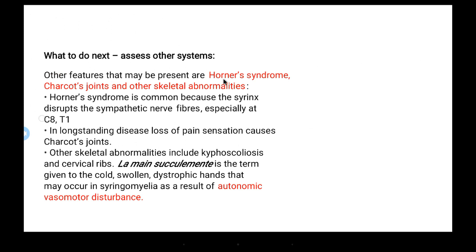It is important to assess other systems — check whether Horner's syndrome is present, whether Charcot joints are present, and whether any other skeletal abnormalities exist. Horner's syndrome occurs when the syrinx disrupts sympathetic nerve fibers, especially at the C8 and T1 levels.